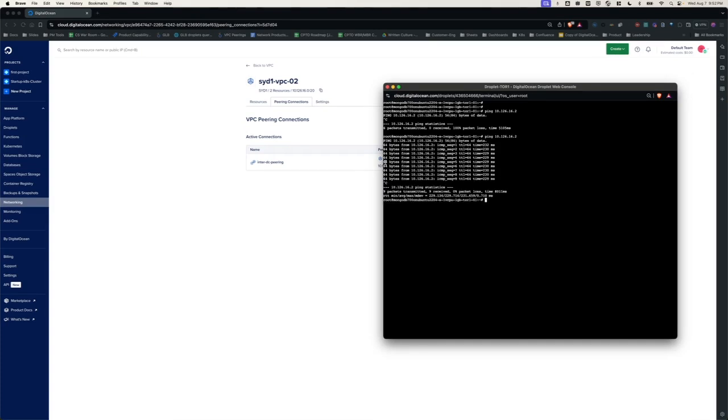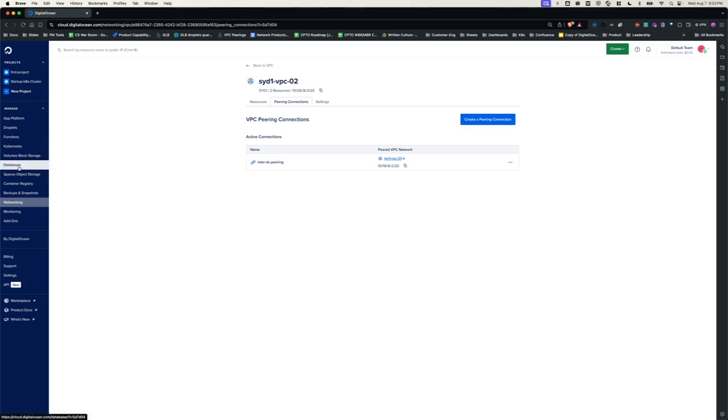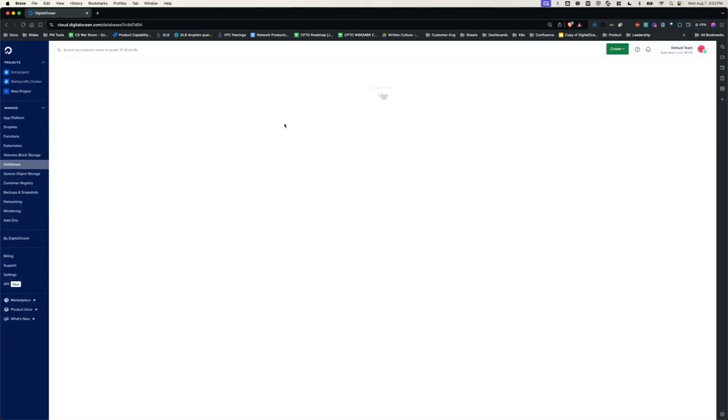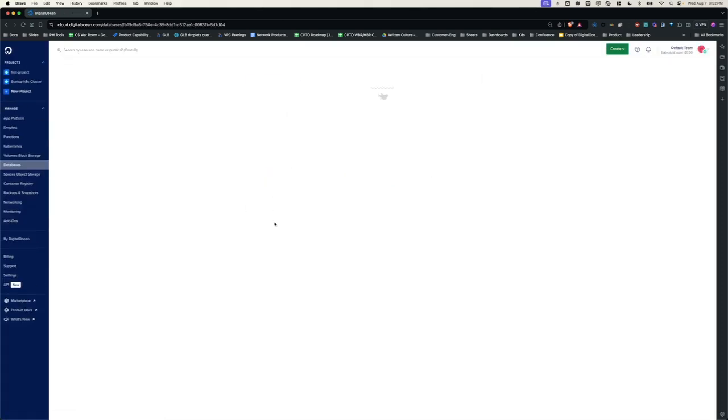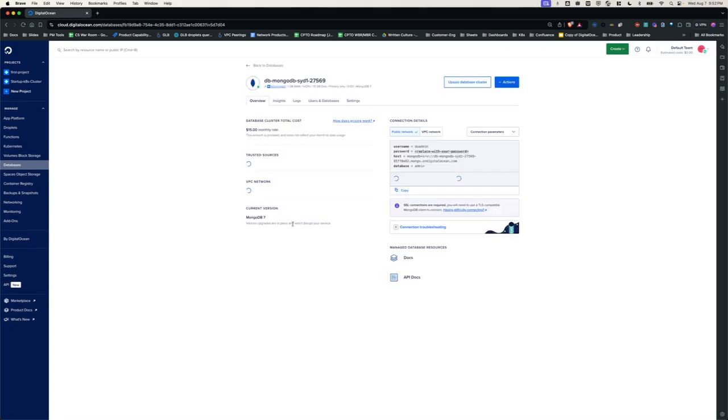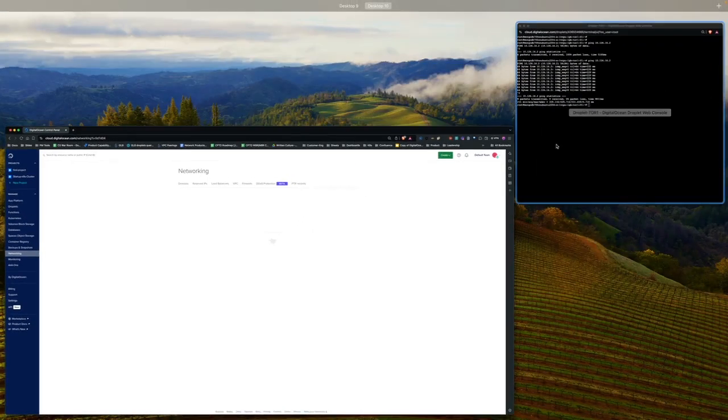Now, we can also test the connectivity between the droplet in Tor1 and database in SID1. Just to double check, let's go to the databases and see if the database is located in the SID1 VPC-02 because that's the VPC we have established the peering with. Yes, it's in SID1 VPC-02. Let's go back.